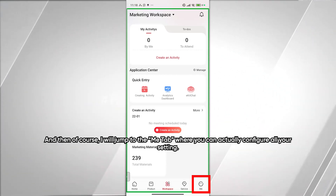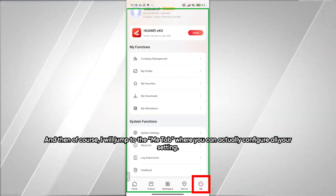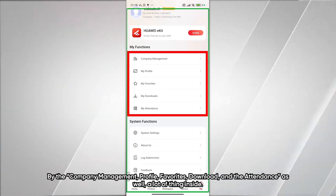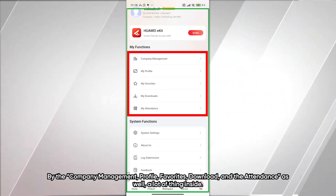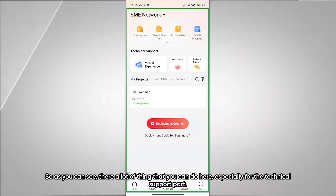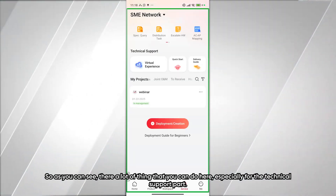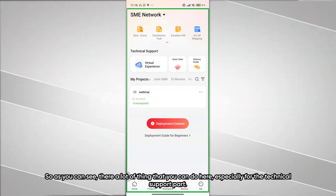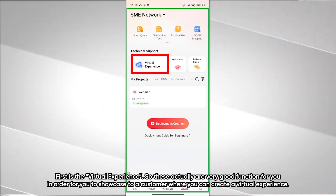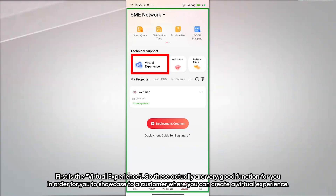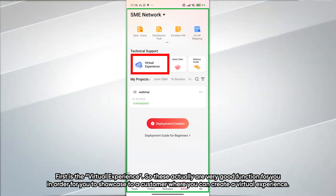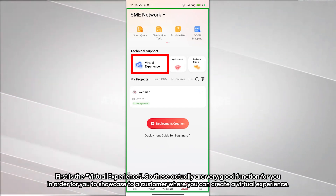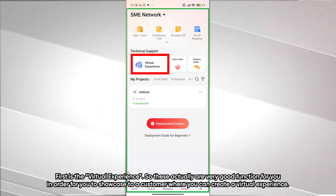Under the Me tab, you can configure all your settings such as company management, profile, favorites, downloads, and attendance. There is also a lot available for technical support. First is Virtual Experience — a very useful function that lets you create a virtual project to showcase to customers without any physical device.